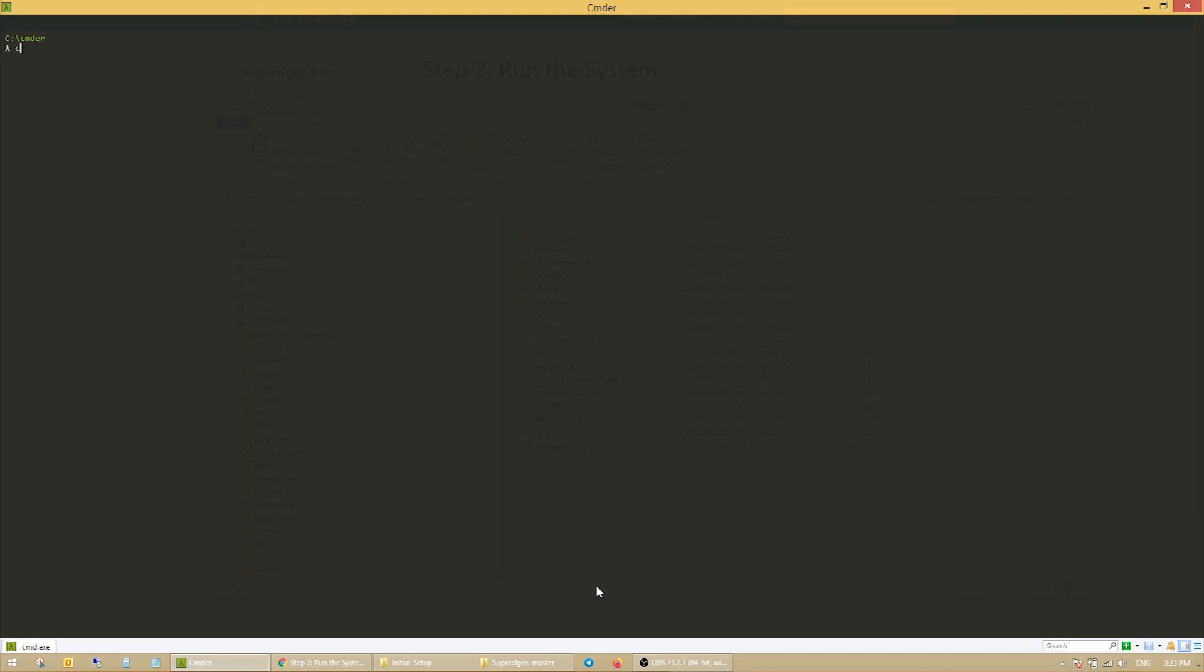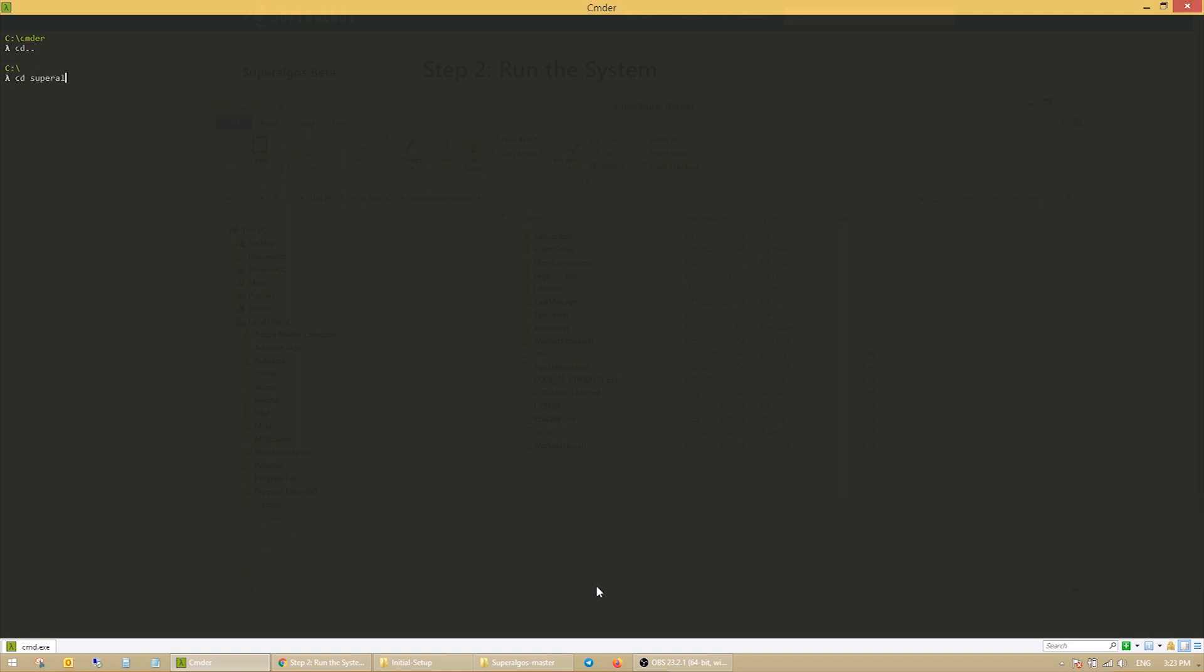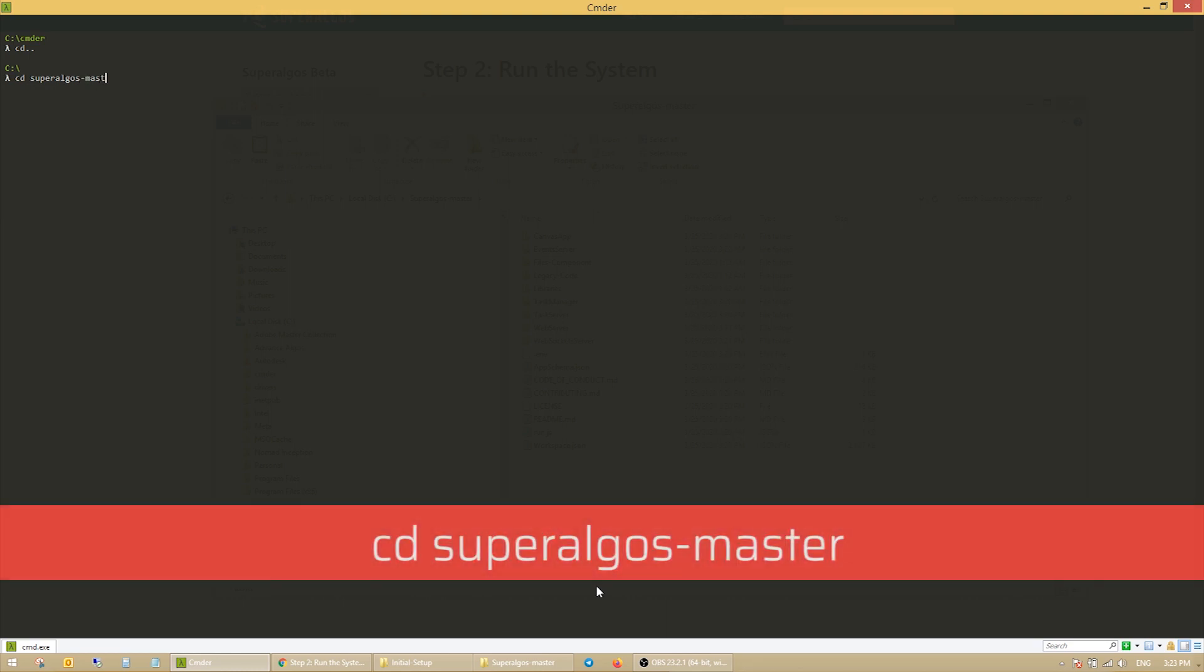So, I'll use the change directory, that is cd dot dot command, to go up one folder. And now that I'm on the root drive, I will use the cd command to get into the Superalgos master folder.